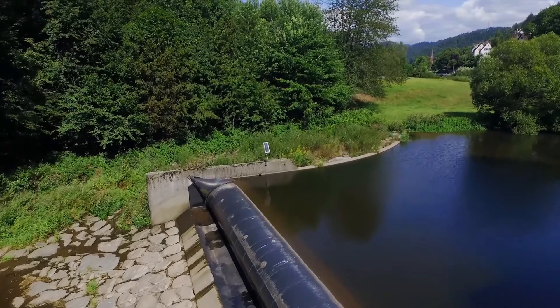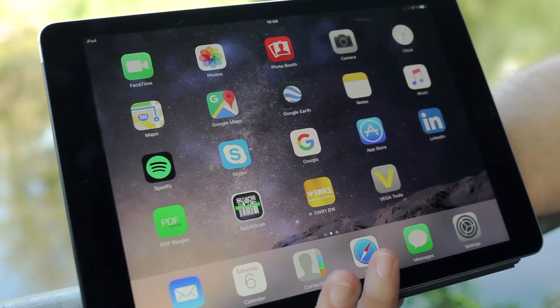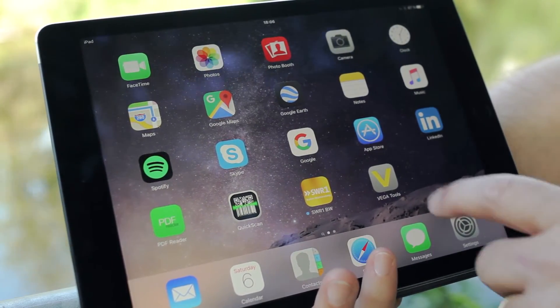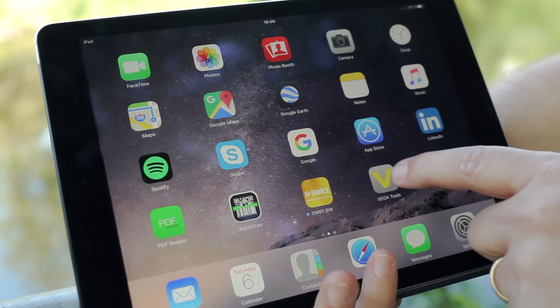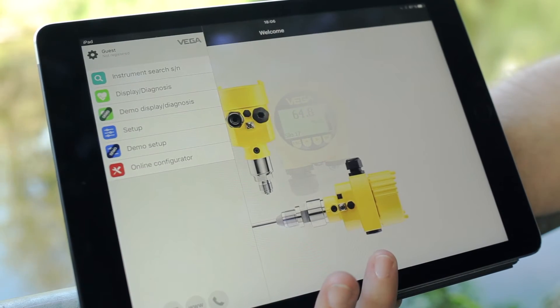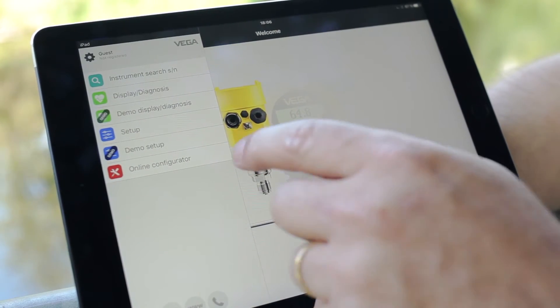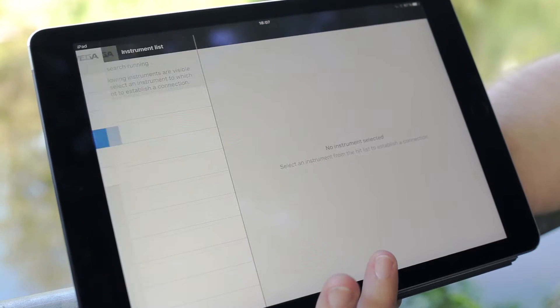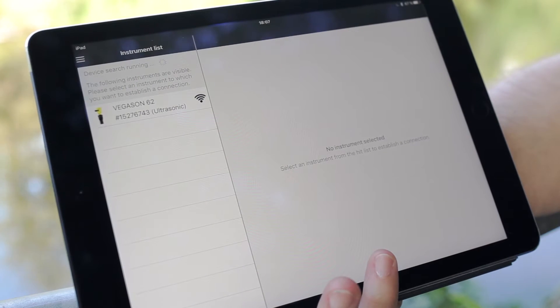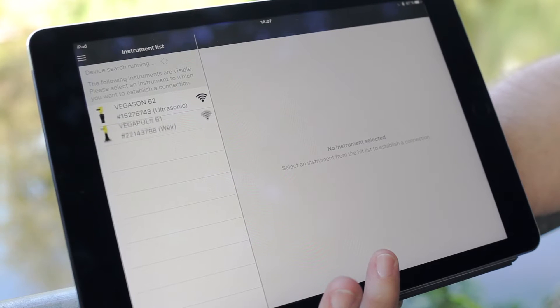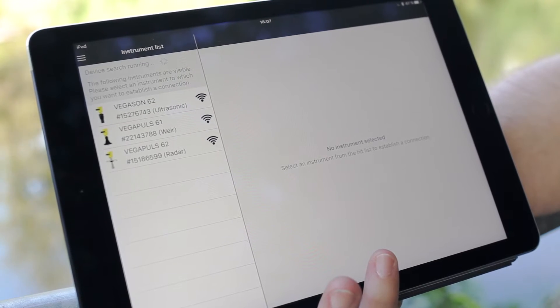We will now connect wirelessly with a tablet to the sensor. For that we start the VegaTools app. Here we decide first to go for the setup. Now the tablet is scanning all available sensors with Blixcom Bluetooth.